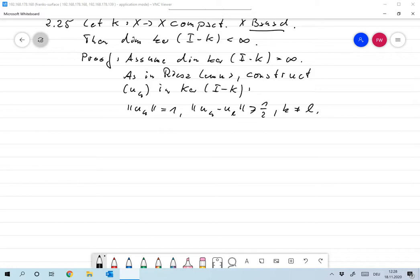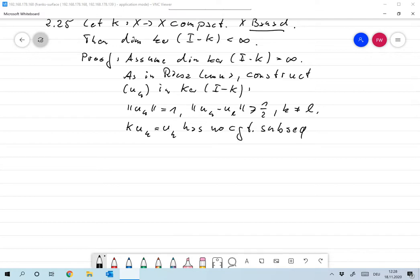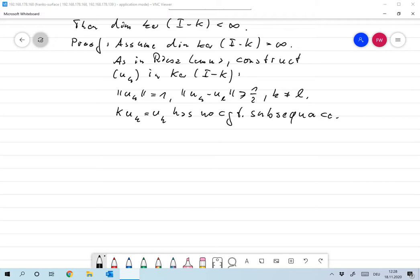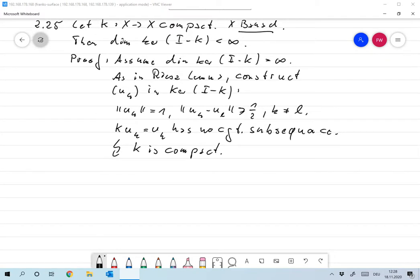Everything is in the kernel of I minus K, which means that K u_k is equal to u_k, and this has no convergent subsequence. Since u_k was bounded with norm of u_k equal to 1, we have a contradiction to the fact that K is compact. So the assumption was wrong and the dimension of the kernel must be finite.